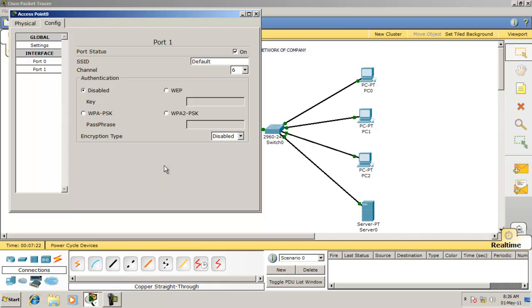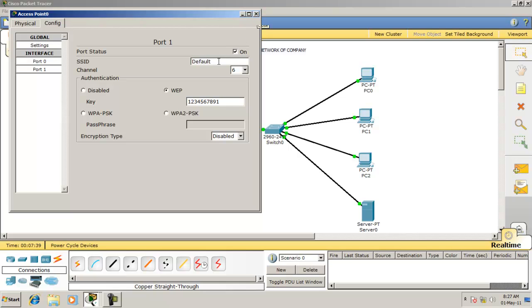On the AP, enable WEP and give the WEP key. The WEP key should be at least 10 digits. Set the SSID value to 'Cisco'.